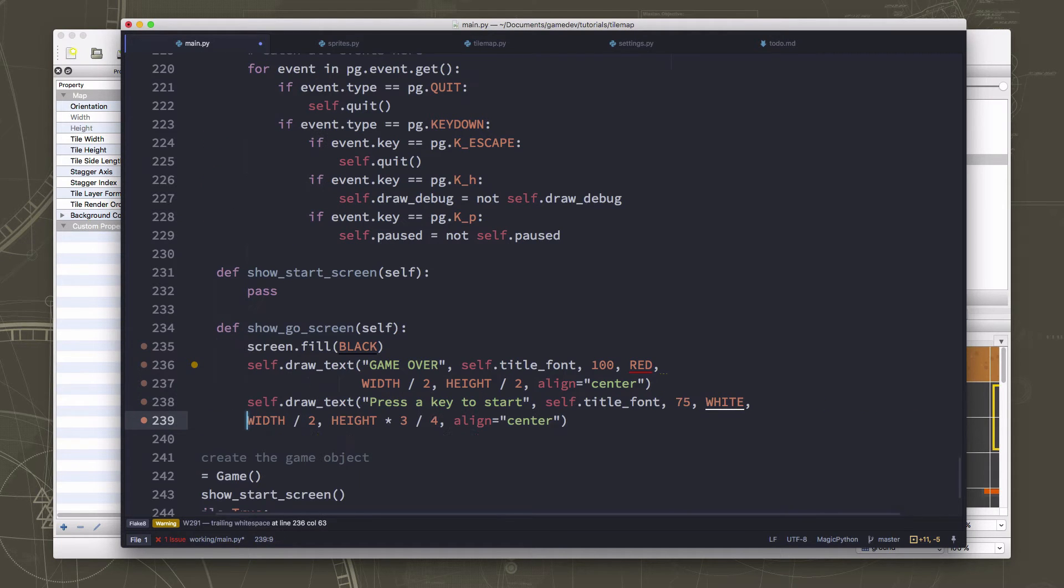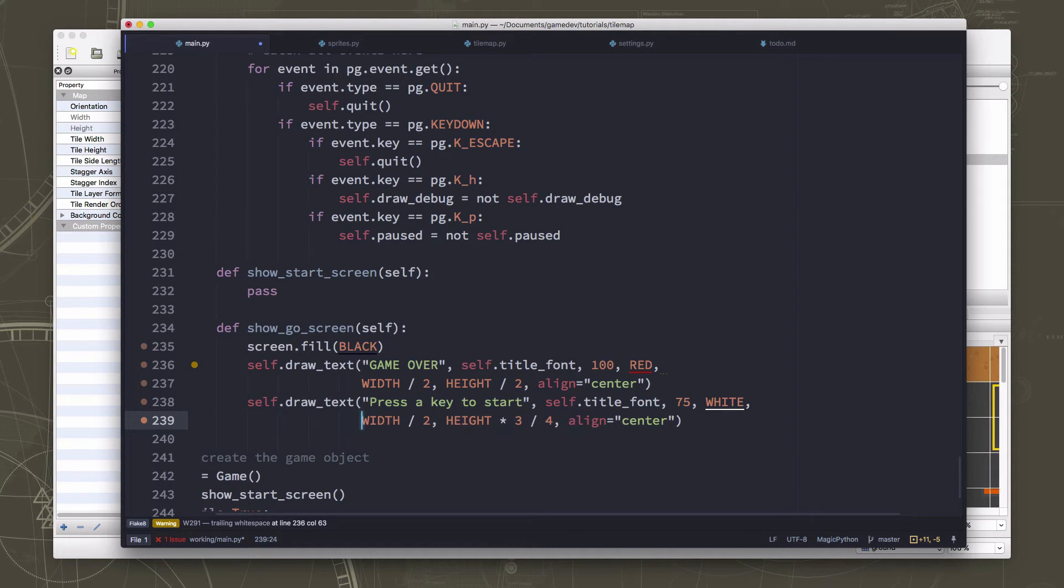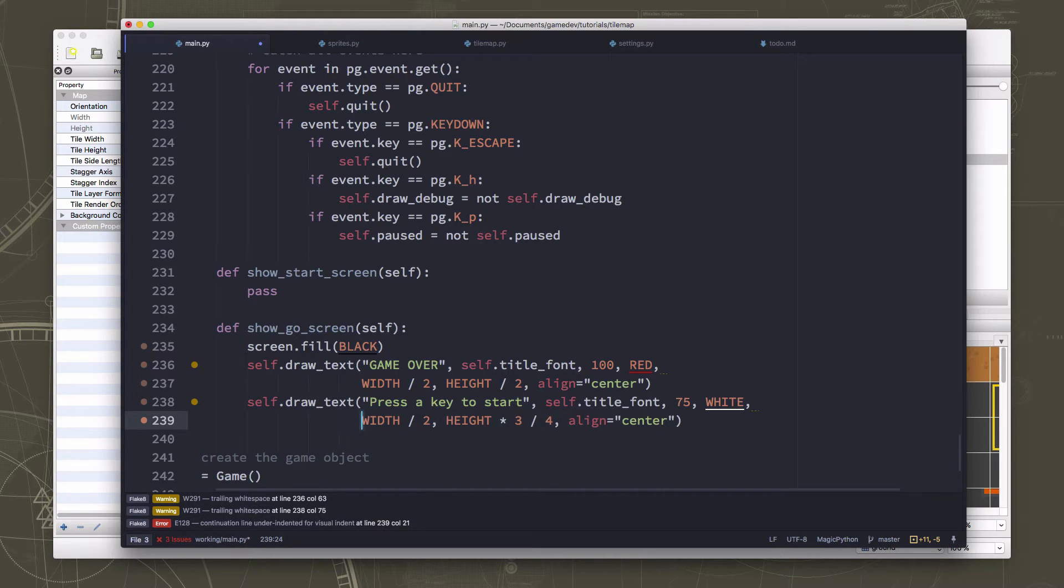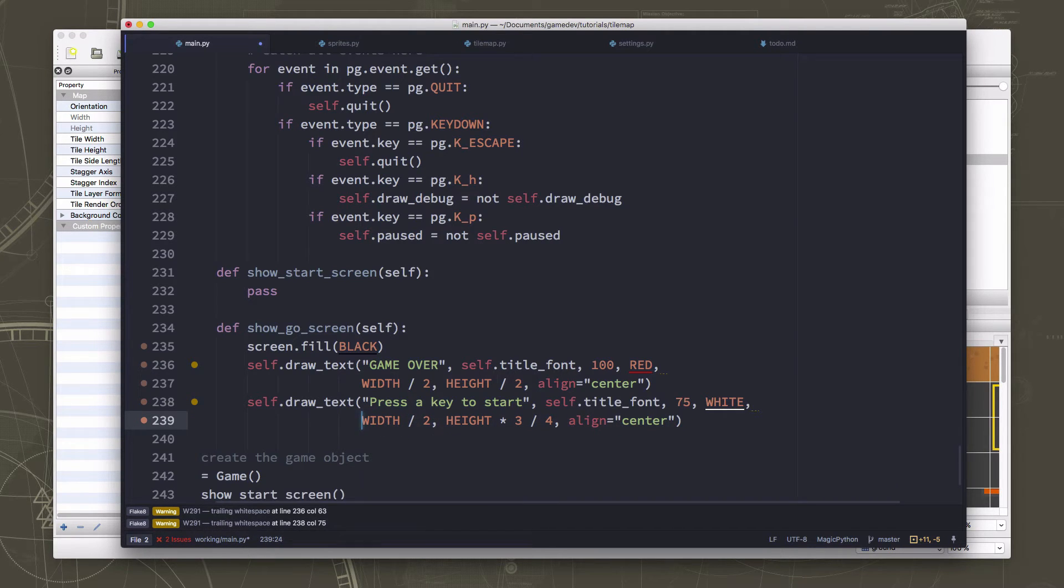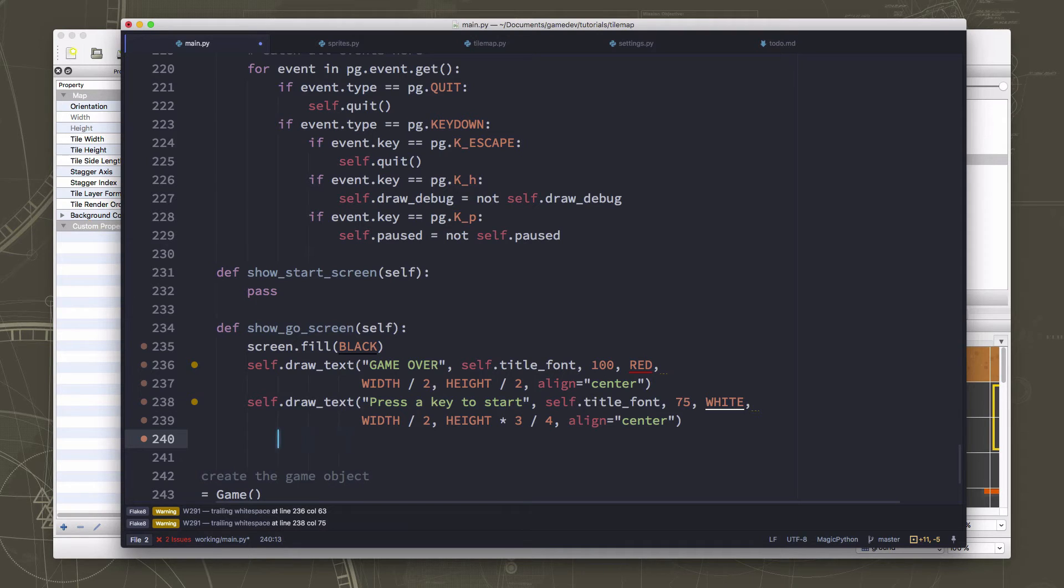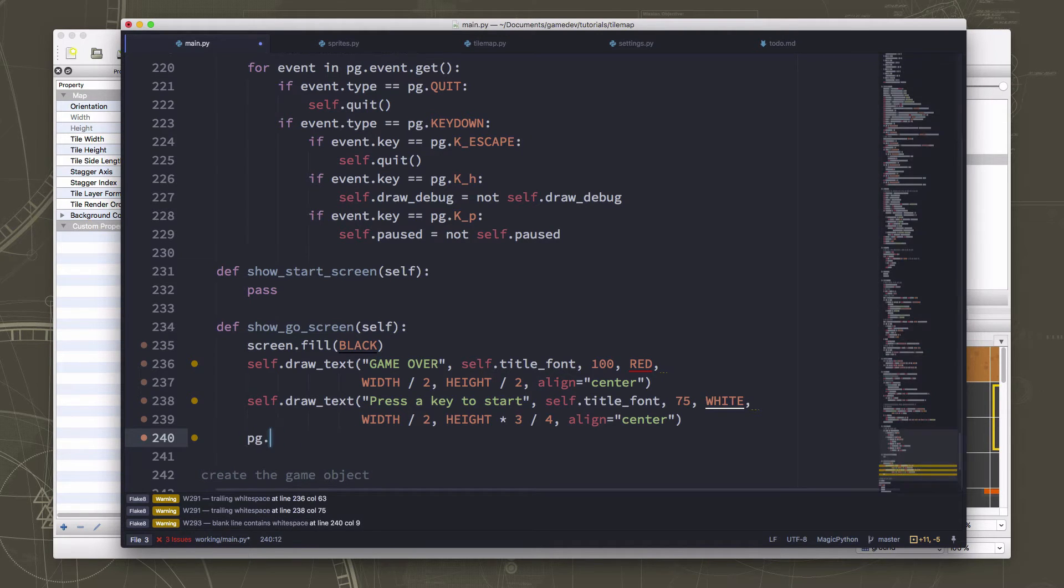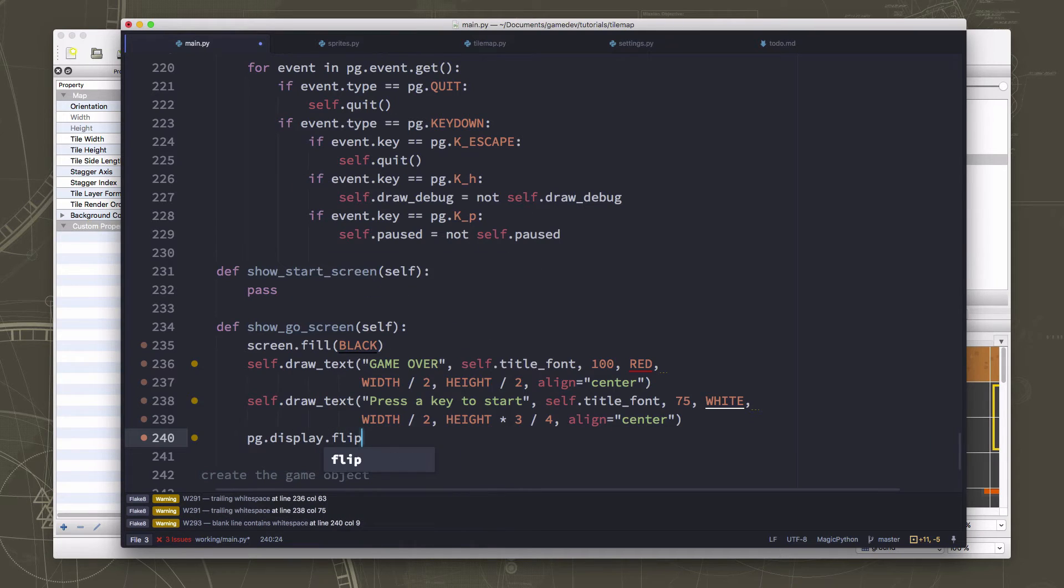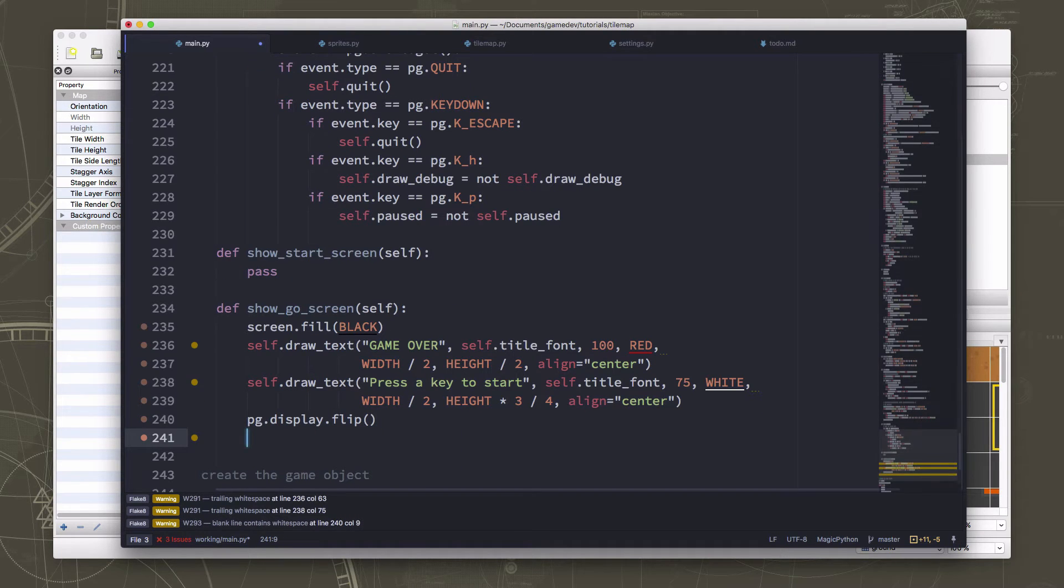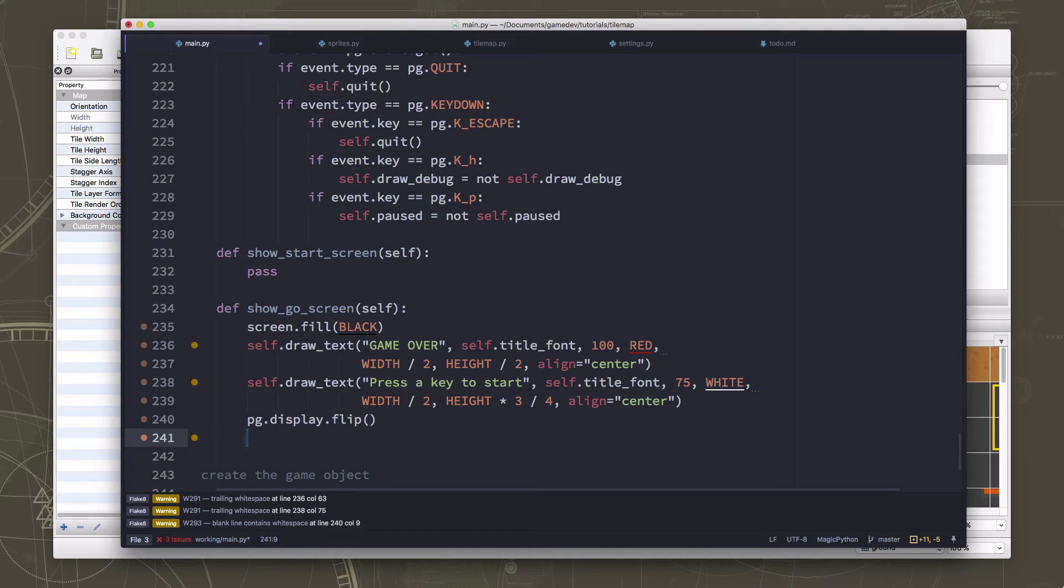Alright, that looks good. Where do I want it? Right there. Okay, so now we draw those two things on the screen. We need to flip the display so we can see it. And then we need to wait for a key to get pressed.